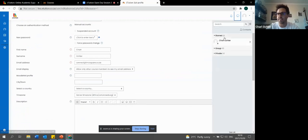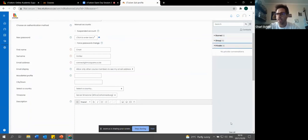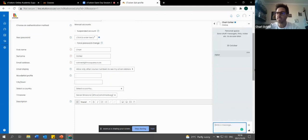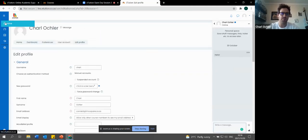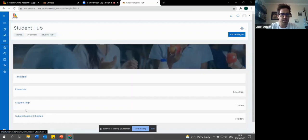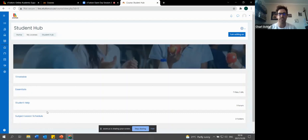We also have a chat where you can actually talk to your peers and send them a message in a group or in private and say hello, how are you - my name is so-and-so. It's quite easy to engage, ask questions, and your peers can respond and you can start conversations. Specifically our student hub is also quite an important aspect. There are a lot of aspects in the student hub relating to your timetable, essentials, student help, and a lesson schedule.